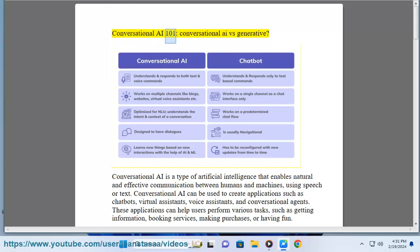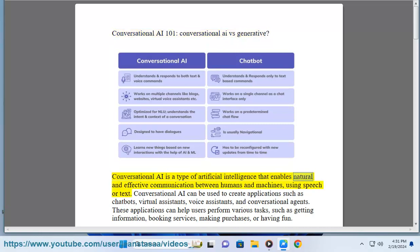Conversational AI 101. Conversational AI VS Generative. Conversational AI is a type of artificial intelligence that enables natural and effective communication between humans and machines, using speech or text. Conversational AI can be used to create applications such as chatbots, virtual assistants, voice assistants, and conversational agents.